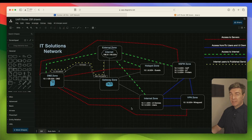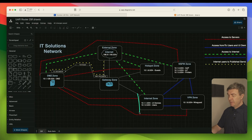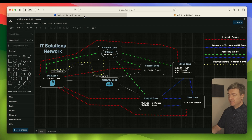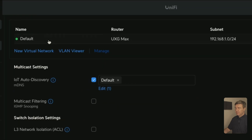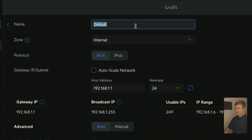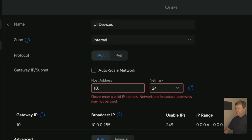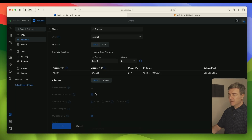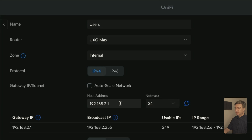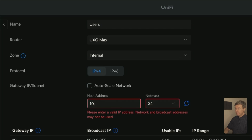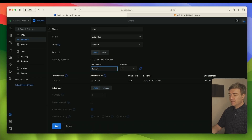Now let's create all the subnets and zones from the topology. First would be the users subnet. Let's go into our Ubiquiti device, UniFi Networks, and I'm going to rename this to UI Devices — the subnet for that is going to be 10.1.1.0/24. I'll click Apply. For Users, I'll uncheck Autoscale Network because I want to put the IPs in manually, and it's going to be 10.1.2.1.